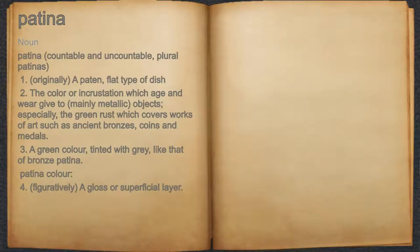Patina. Noun. 1. Originally, a patent, flat type of dish.